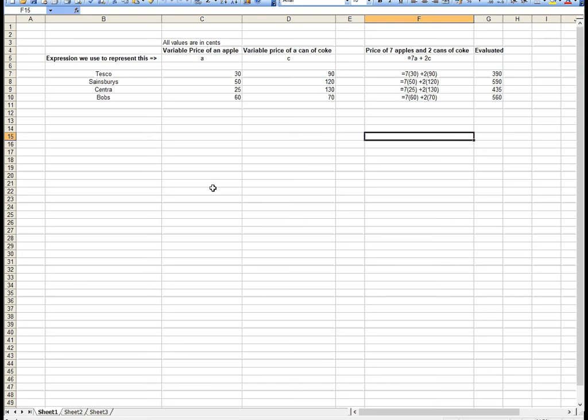Hello and welcome to Steps to Maths. In this short video, I'm going to introduce you to the idea of algebra using a spreadsheet.